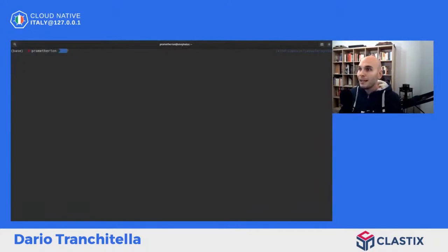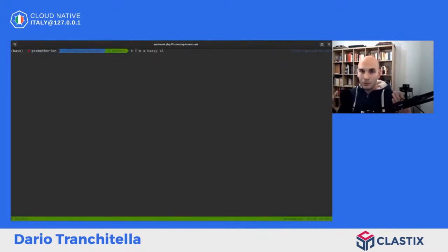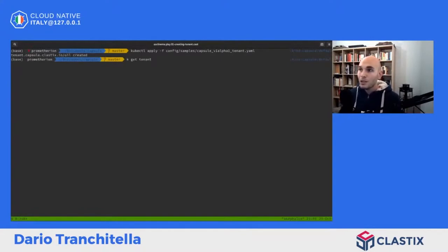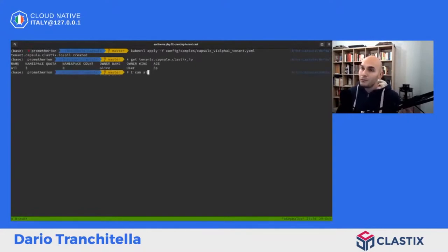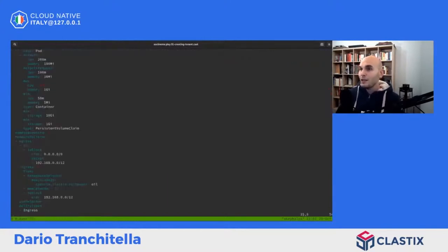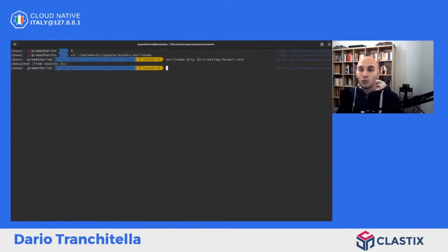Ho già preparato degli AskKinema. Iniziamo col primo: come creare un tenant. Do per scontato di essere un cluster administrator con Capsule già installato - potete farlo con make deploy clonando il repository. Ho creato il sample tenant oil: è un semplice tenant in cui posso impostare al massimo tre namespace. Posso crearlo usando lo YAML, listarlo usando l'API group e lo short name. In questo caso Alice è il nostro tenant owner.